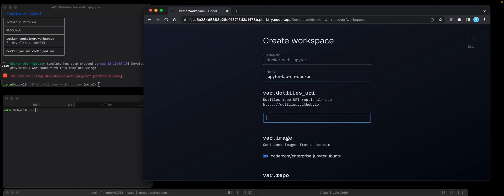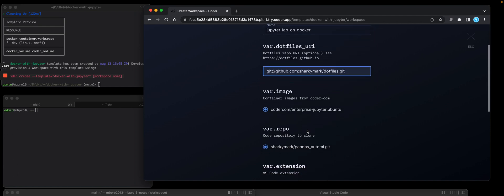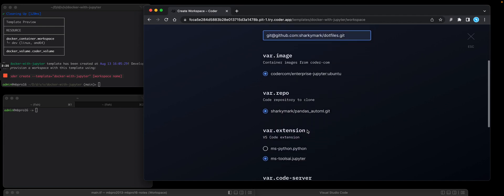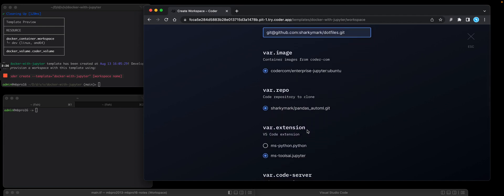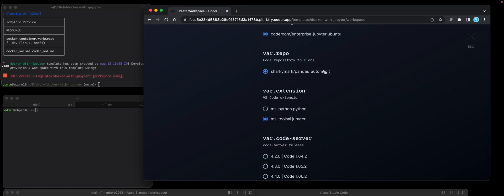And I'm going to install a dotfiles repo. Mine's called SharkyMark dotfiles. I'm going to accept the image that we use that has Python. This is the repo I'm going to clone.